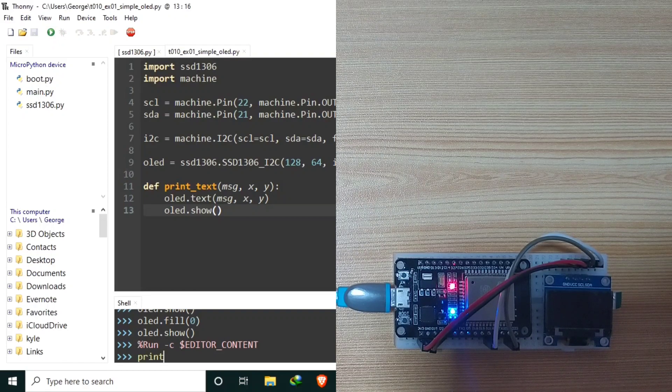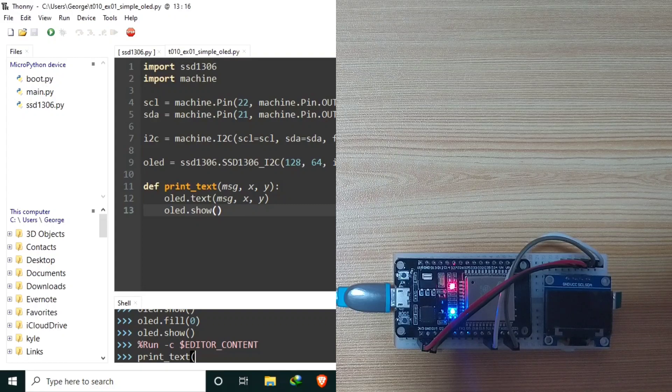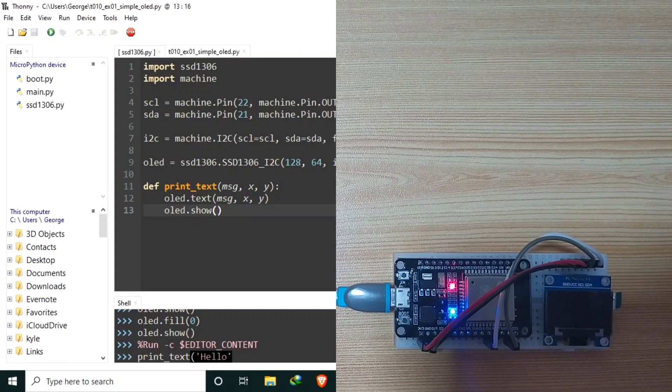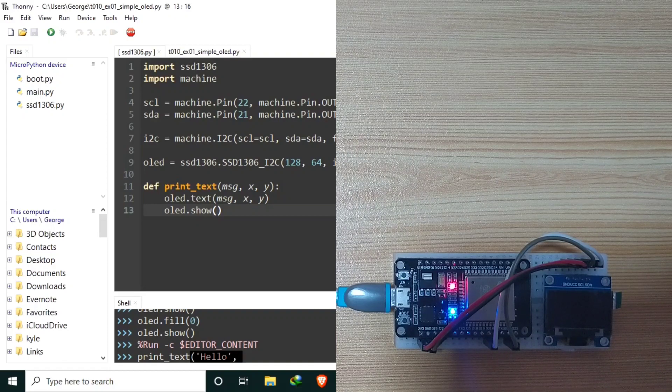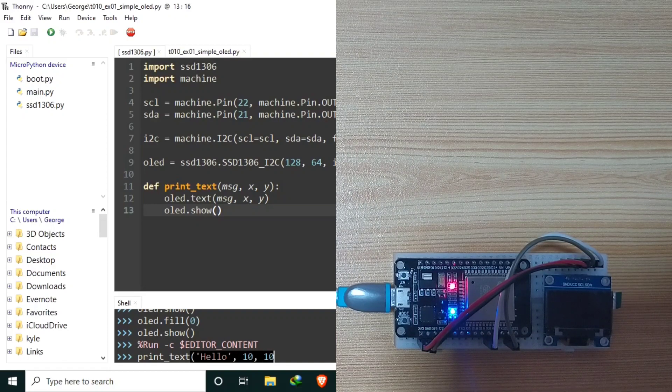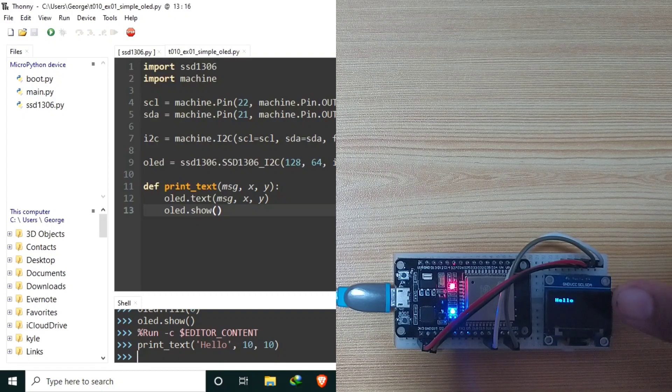Let's try it. Print. Text. Let's say, hello. To a location of 10, 10. Hit enter. And the hello message is immediately displayed.